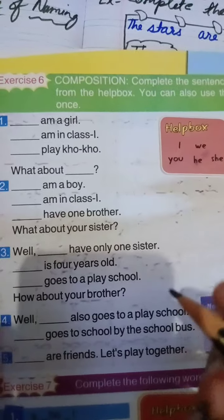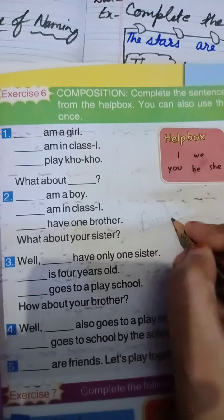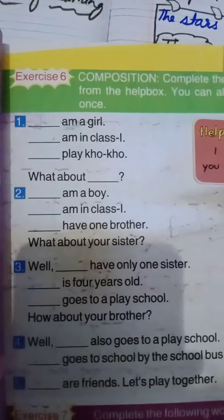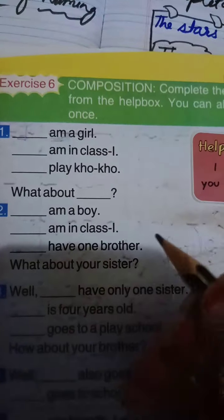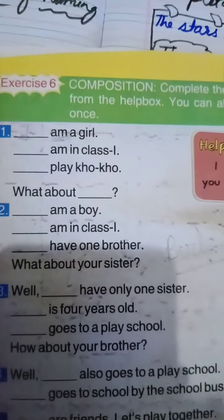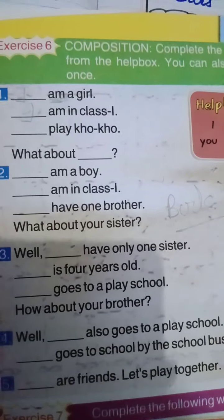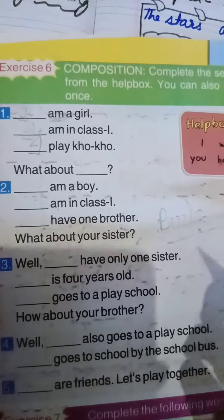The next exercise you are going to do in the book. Dash M — a girl. If 'M' is coming here, we will always write 'I'. I am a girl. Then again: I am in class first. Dash play — so who plays? Because it is about I, we will write 'I'. I play Koko.